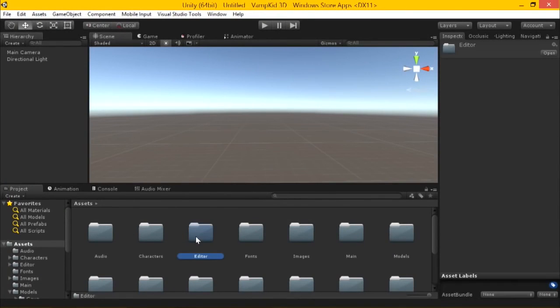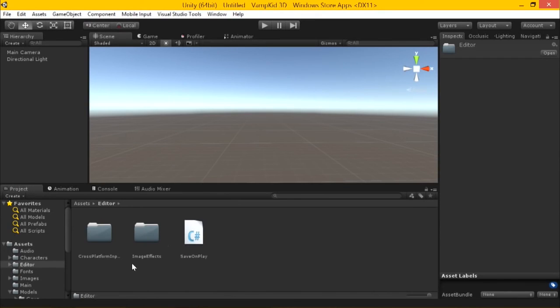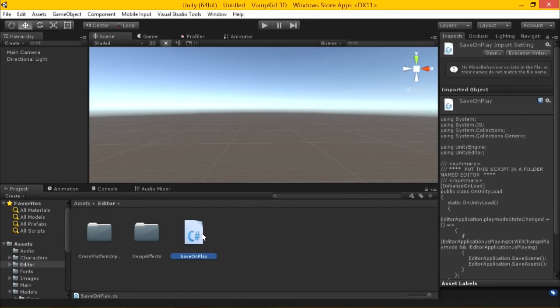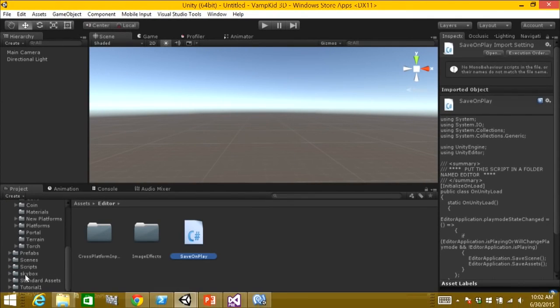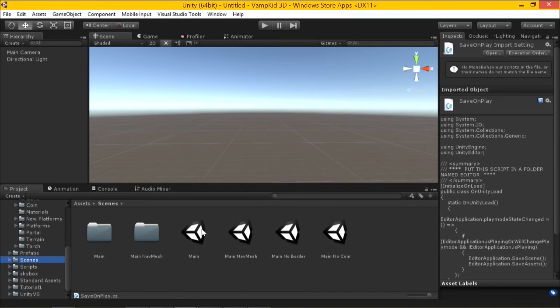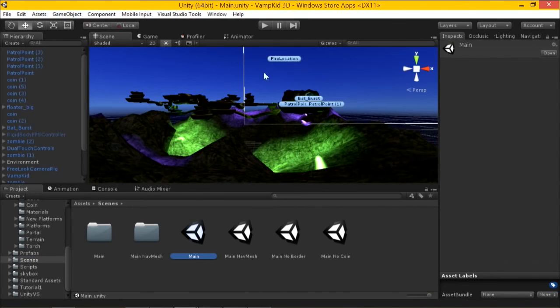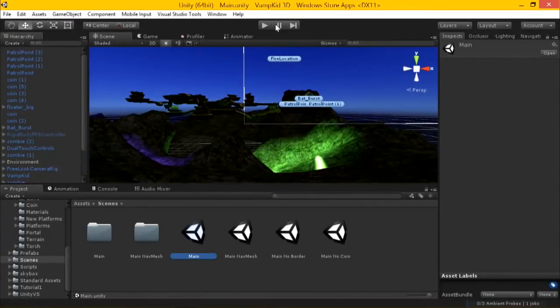The second script is a save-on-play script that goes in your editor folder. Unity does not auto-save, so this auto-save script will save any time you are running your project. Unity, just like any other tool, is written by software developers and it's not perfect — things sometimes crash. It will happen in almost any program you use for a long enough time, so having auto-save is really helpful.